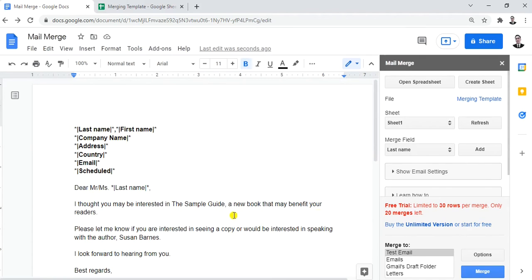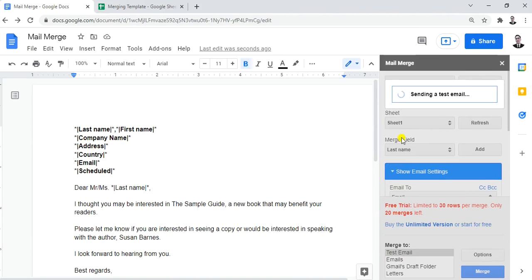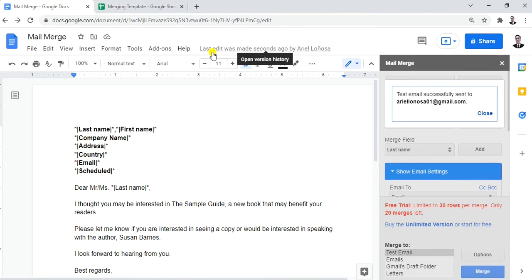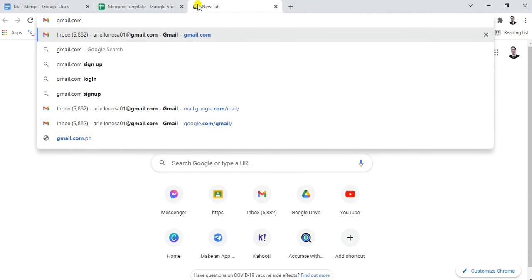It's ready to merge. But first, let's use the Test Email option to make sure the mail merge is actually working. Click Test Email, then click Merge. Enter the email address you want the test sent to and click OK. It says: 'Test email successfully sent to your email.' Close that.